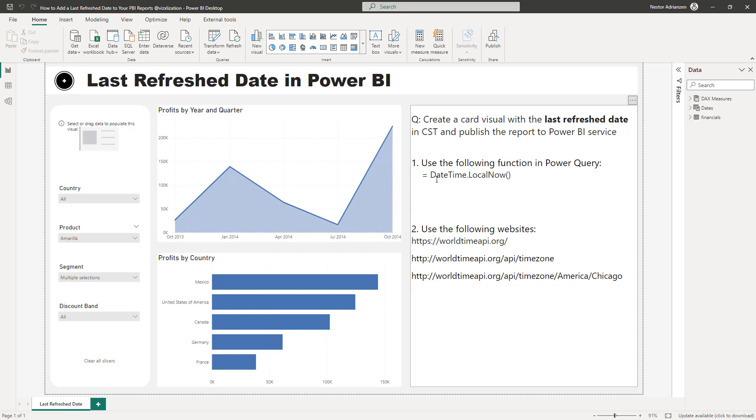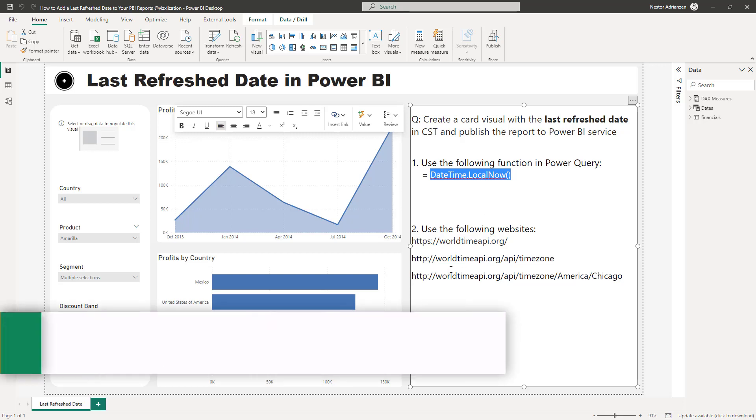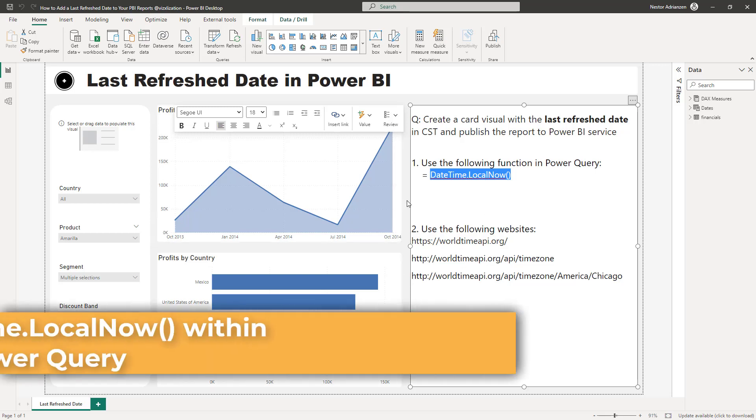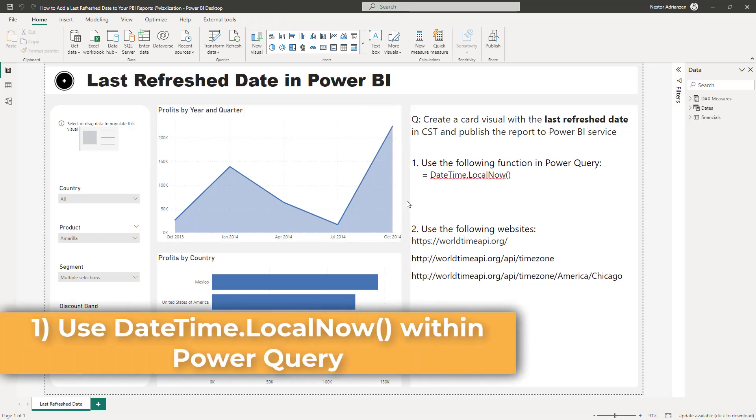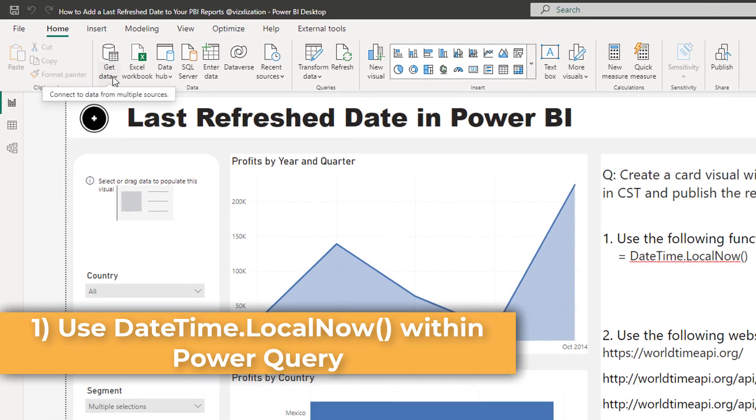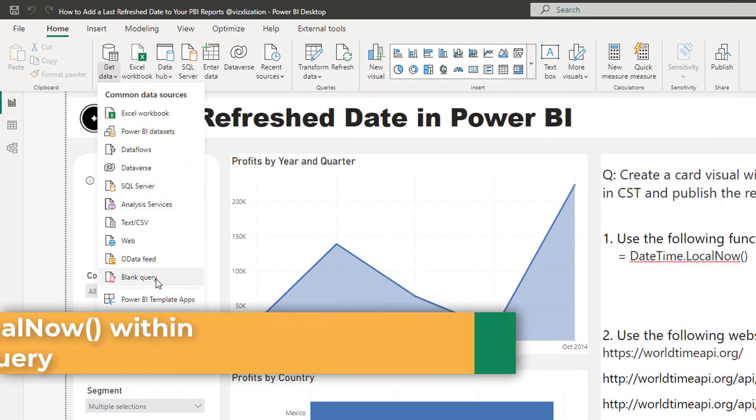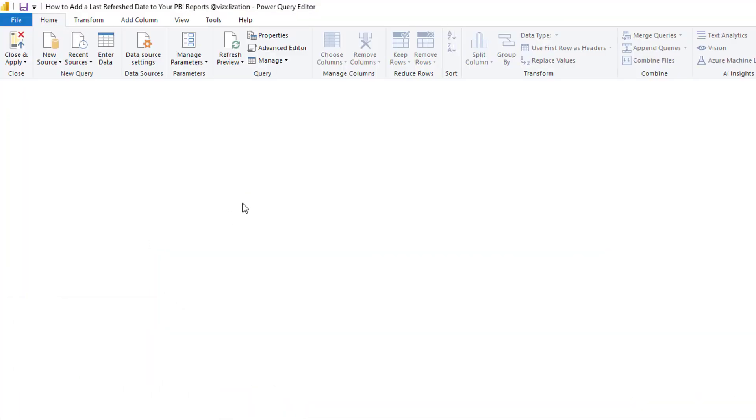Two different ways. We're going to use the following function in Power Query and also we're going to use a website that's giving you an API. Let's get started with the first one. The first thing that we want to do here is go over here, get data, blank query.